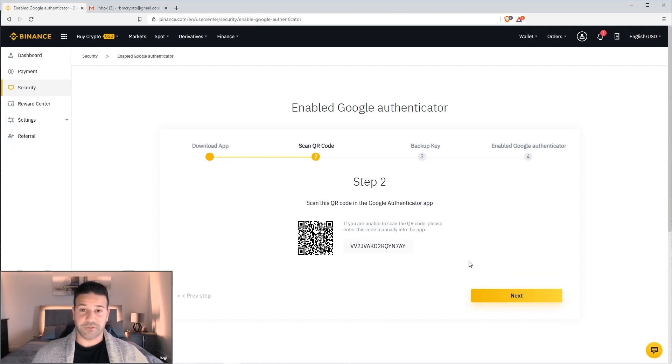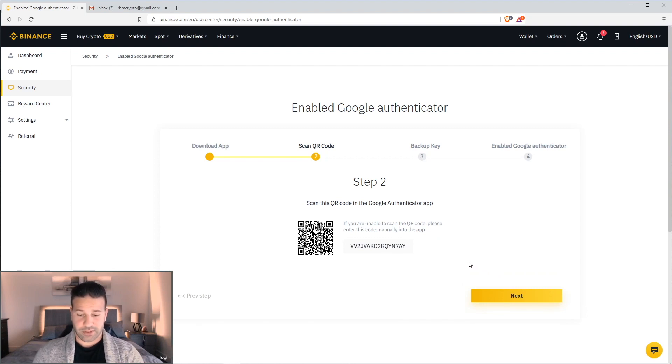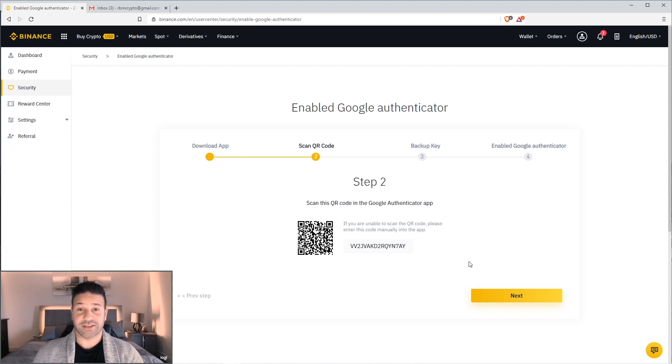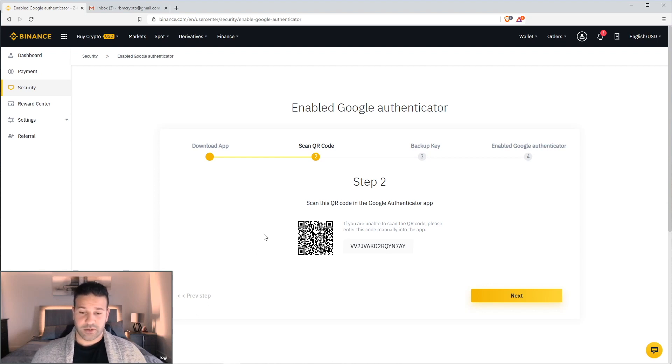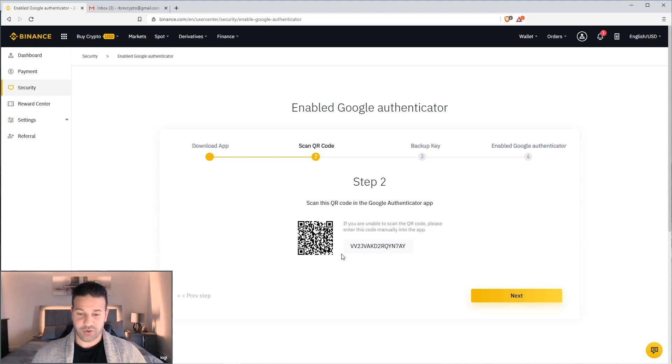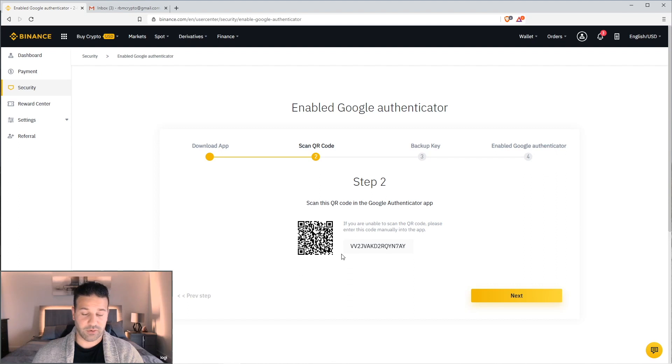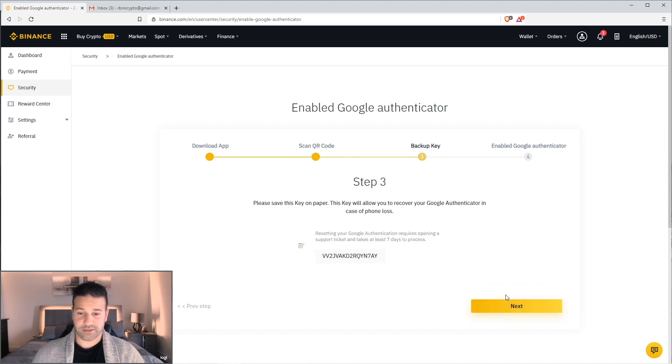At this point, you're going to go to your phone. You're going to open the app. And you're going to choose the plus sign at the bottom. Unfortunately, guys, I can't show you this for security purposes. But the app is really easy to use. And you're just going to put the phone up to this little square here, which is the identification code. And it's going to add it to your app. And you're going to click next.